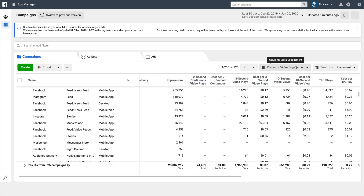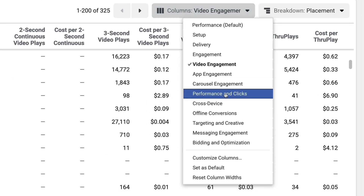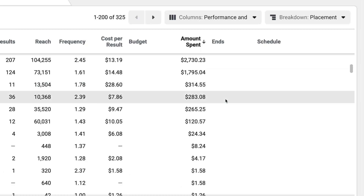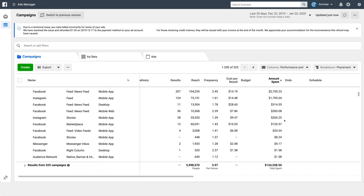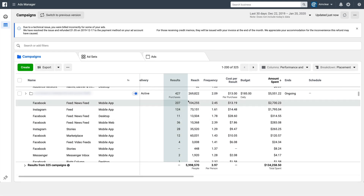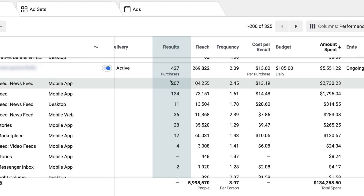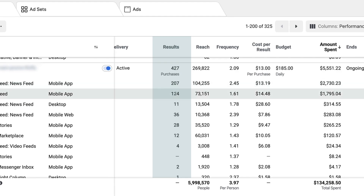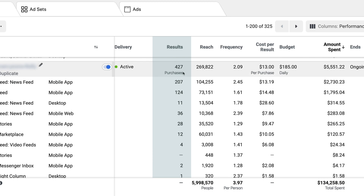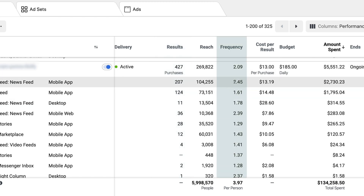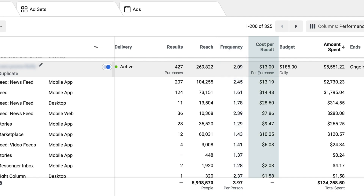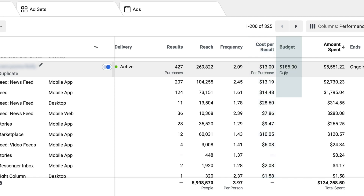Let's say you're running Instagram story ads and the goal is conversion. Go to your pre-made columns and select performance and clicks — the data is going to look very different. Now you're looking at results based on the goal of that ad set. In this case the objective was purchases: you can see how many purchase conversion events happened, the frequency at which people saw the ad, how much it cost to get that purchase, and the budget.